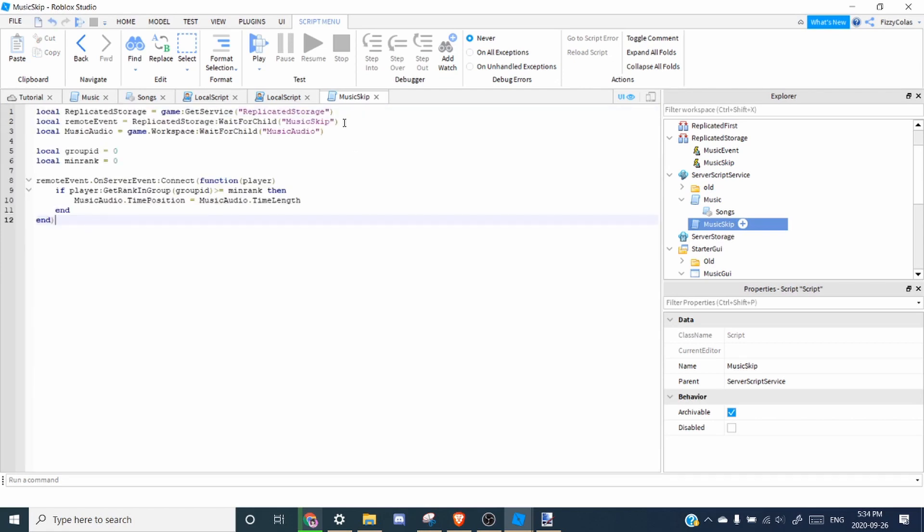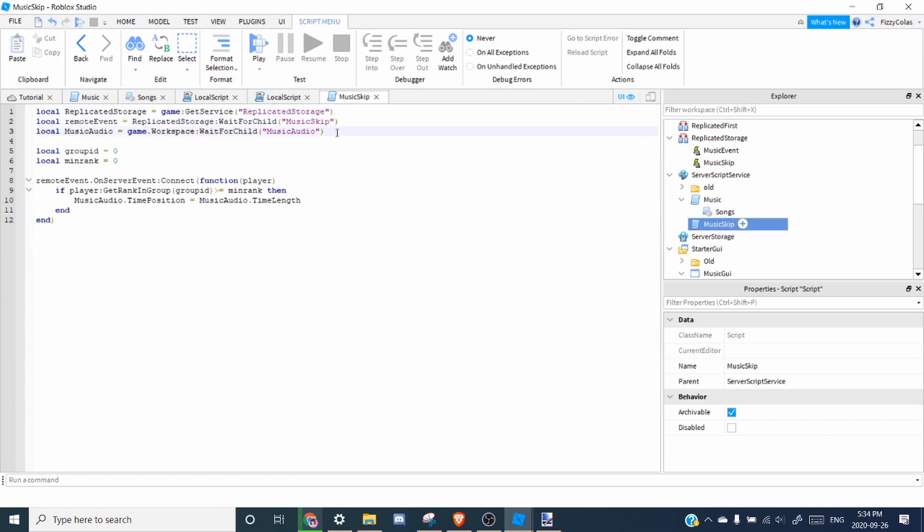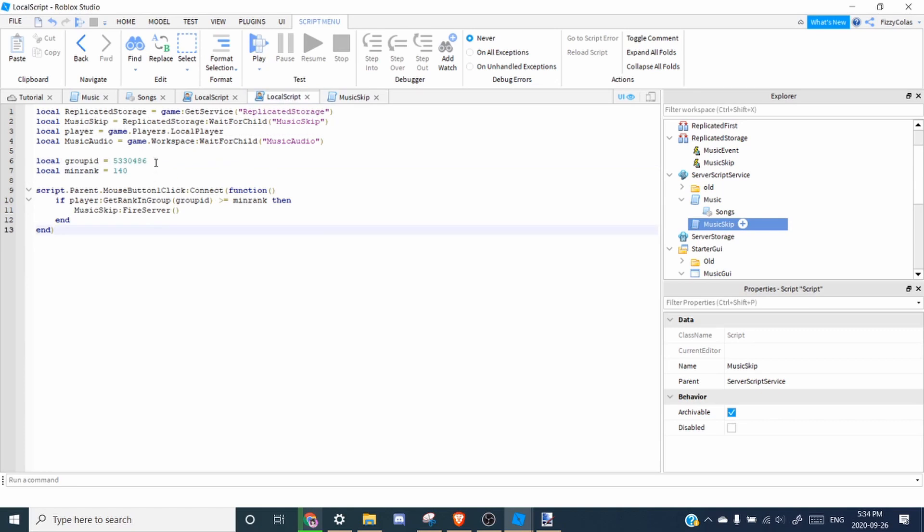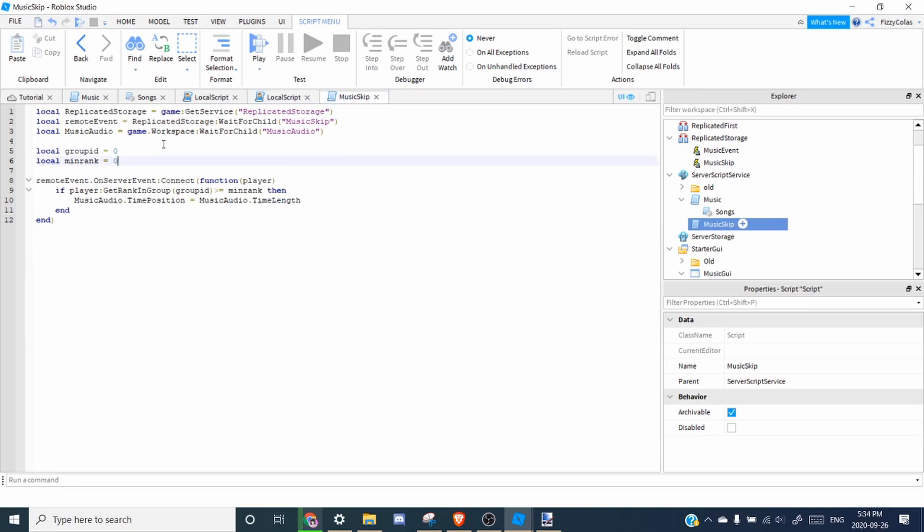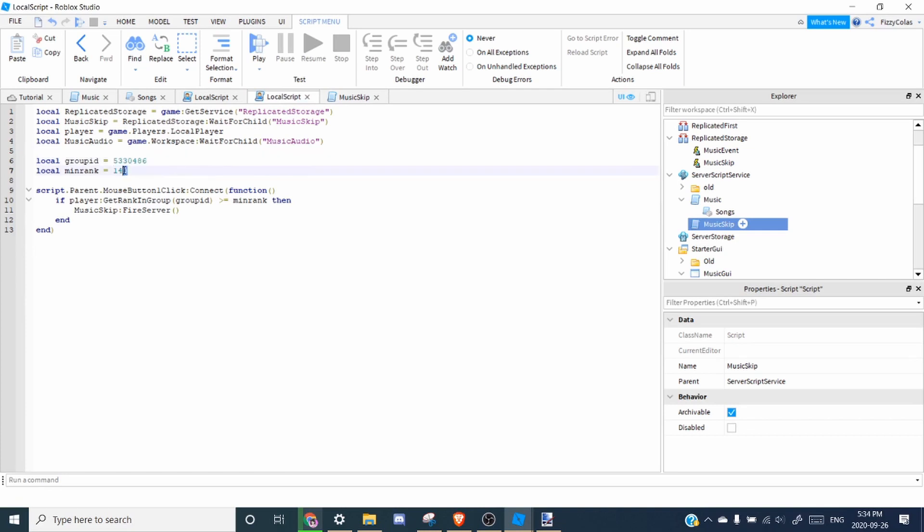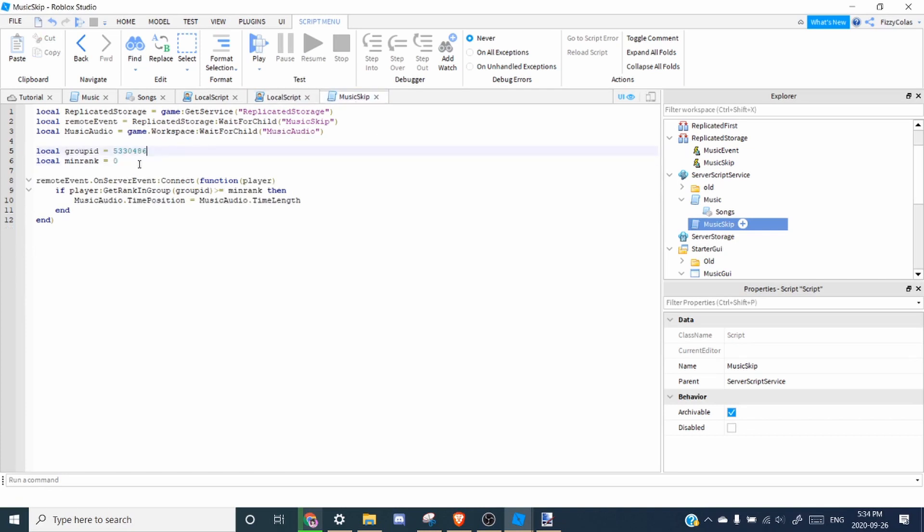So what this does is it finds replicated storage. It waits for the music skip remote event and it finds the music audio in the workspace. So then we're going to want to configure our group IDs and minimum ranks. We want to keep it the same over here. So you can just copy and paste the group ID and the minimum rank. All right.